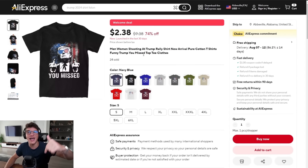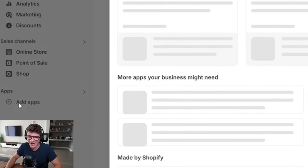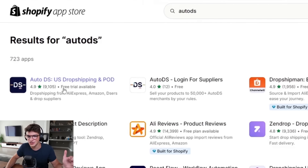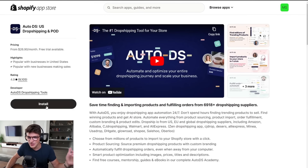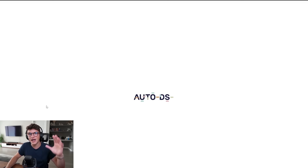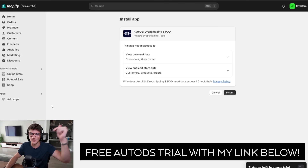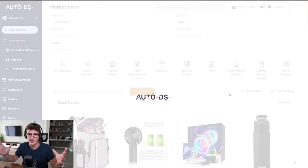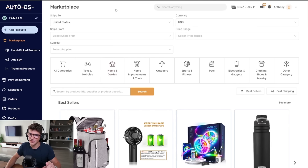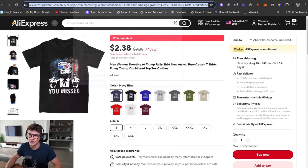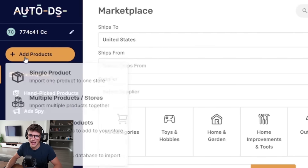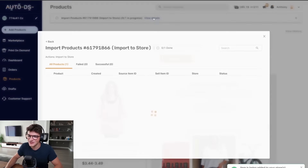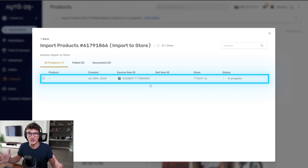We need to add the Trump shirt onto our store. The easiest way is to click 'Add Apps' and visit the Shopify App Store, then search for AutoDS — they are the number one dropshipping supplier and an official partner of the channel. I'll have my custom AutoDS link below this video; click that and you get a free 30-day trial plus bonus sourcing credit. Once AutoDS is installed, return to AliExpress, copy the product link, paste it into AutoDS under 'Add Products → Single Product,' and publish it to the store. Just like that, the 'You Missed' shirt is synced to our Shopify store.